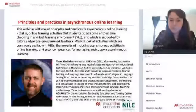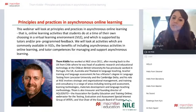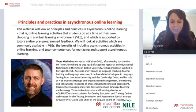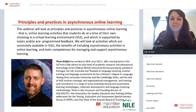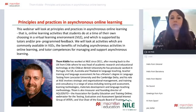Tom Kiddle, director of NILE, is an ELT expert who's worked in Chile as a university director and academic research director. He's working from Norwich today and is going to be talking about principles and practices in asynchronous online learning.